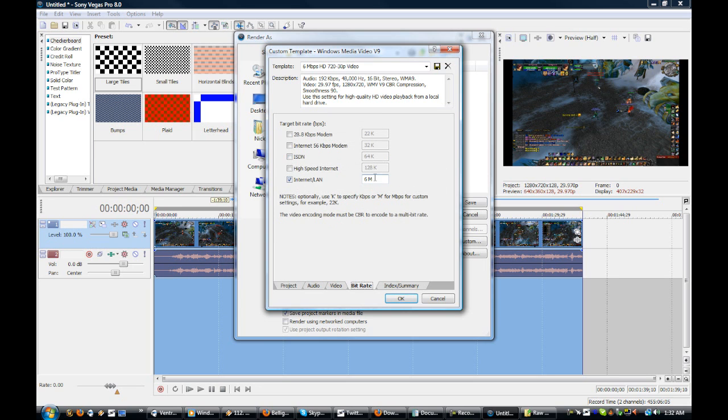The bitrate, where it says Internet and LAN, that should be the only one checked. Change this 6 to 4.80, space, capital M. And push OK.